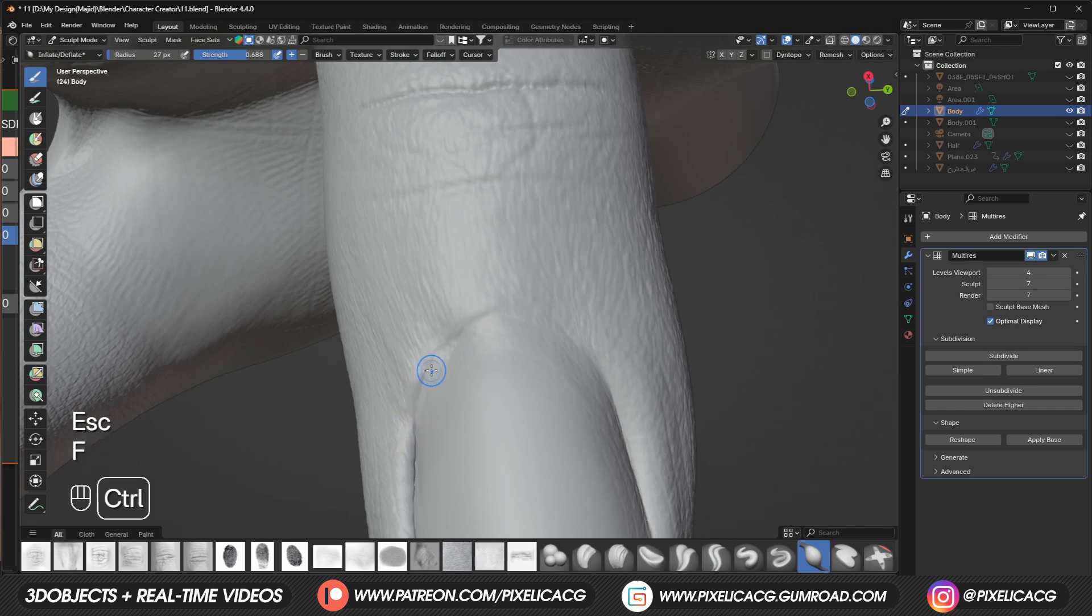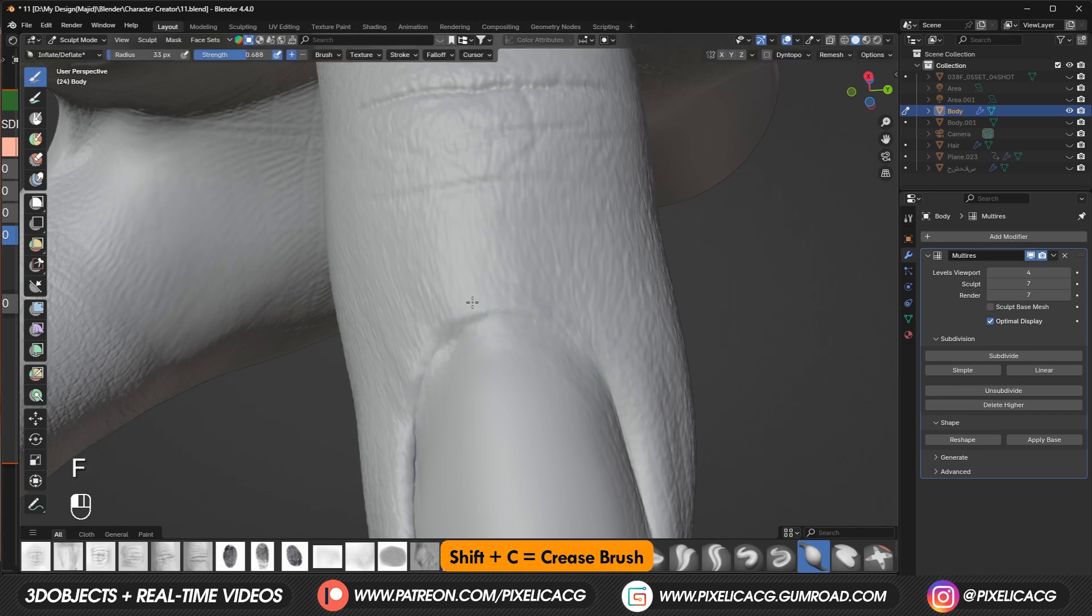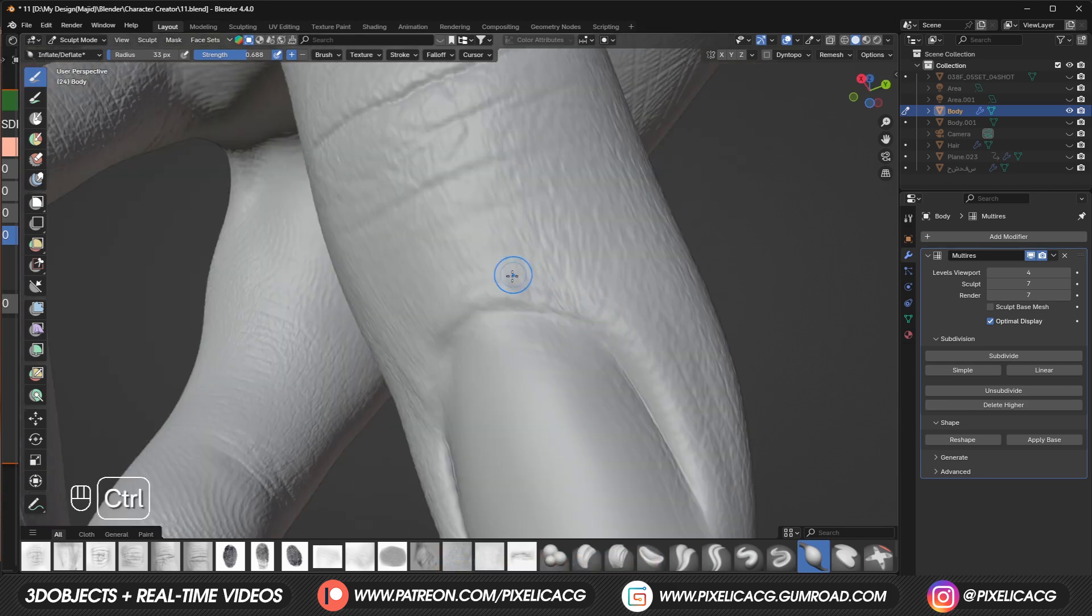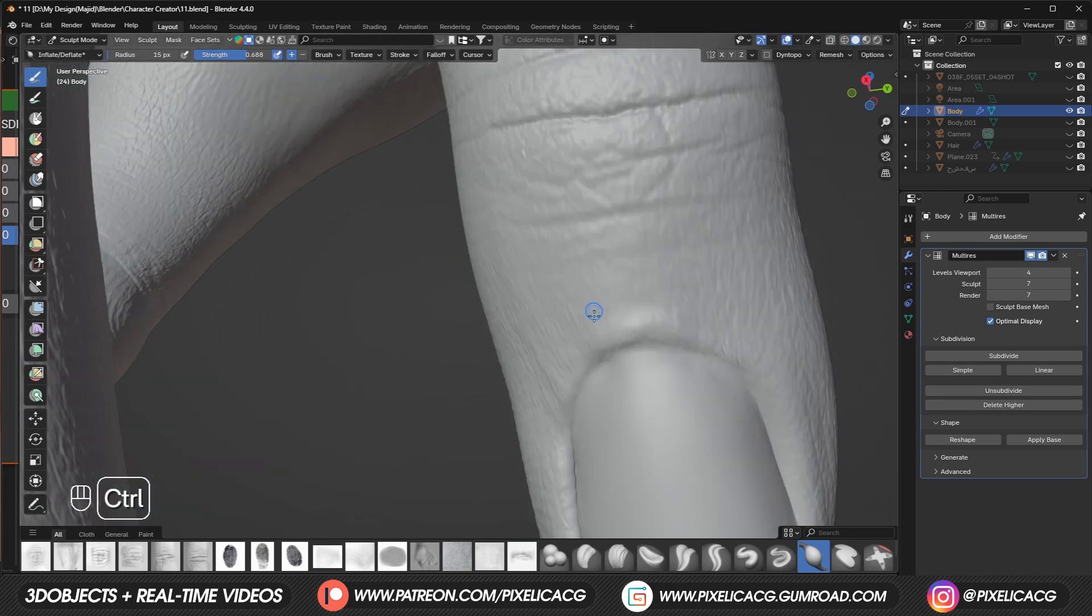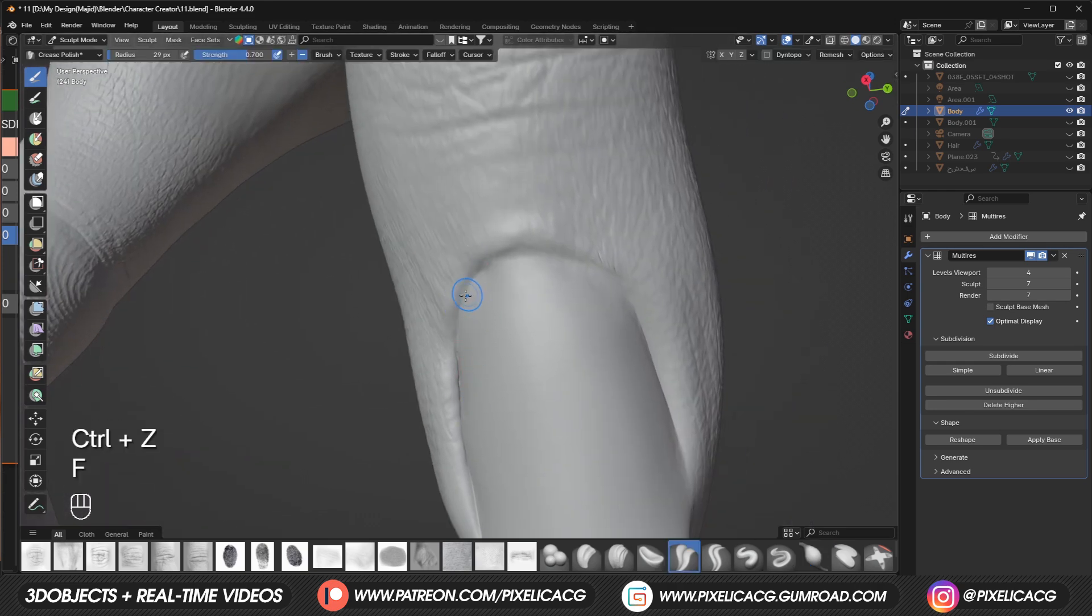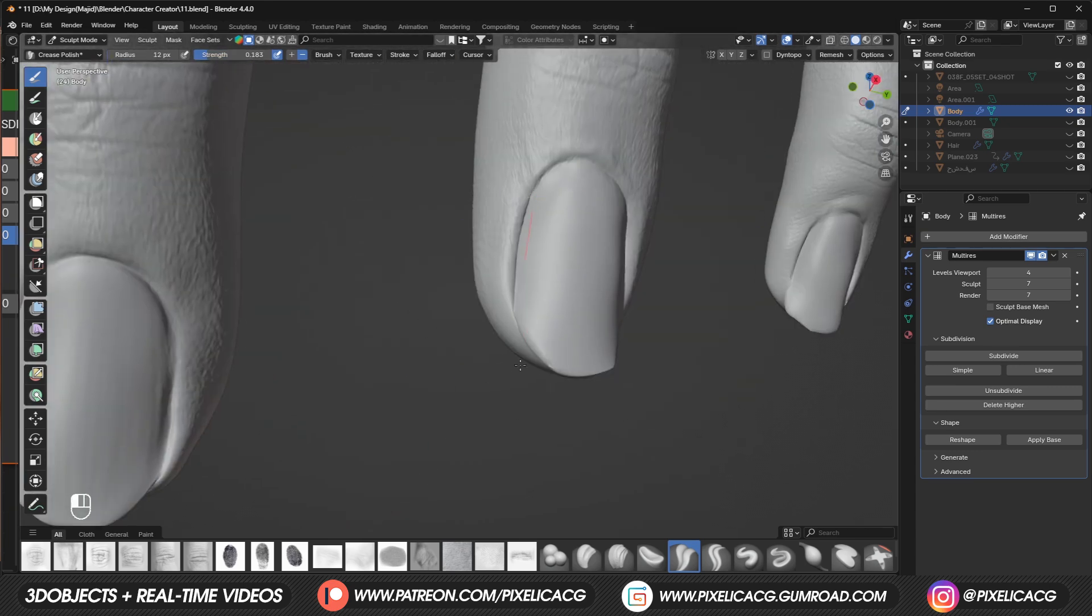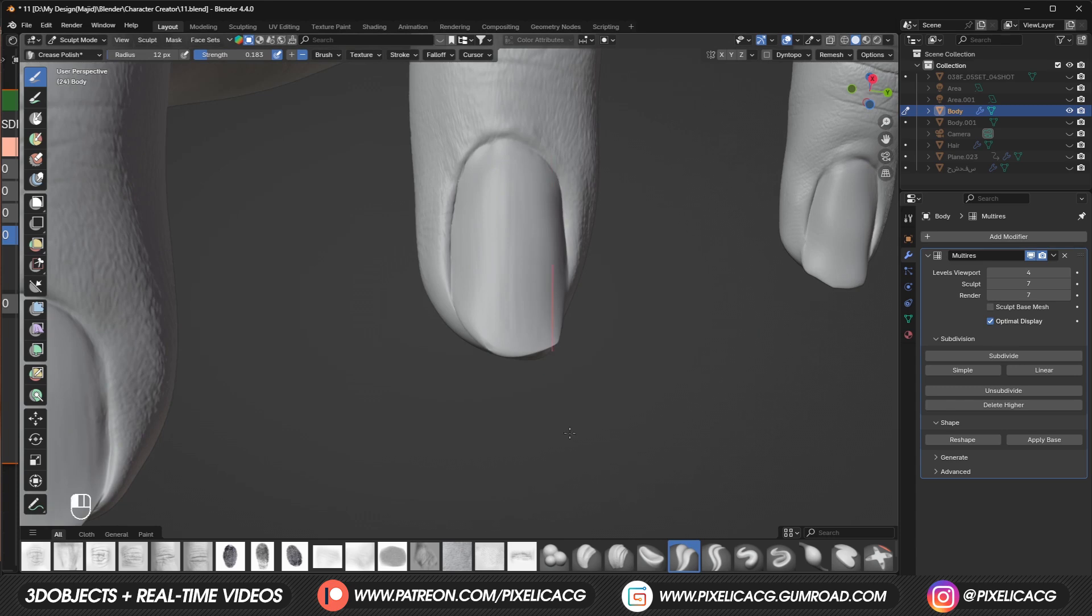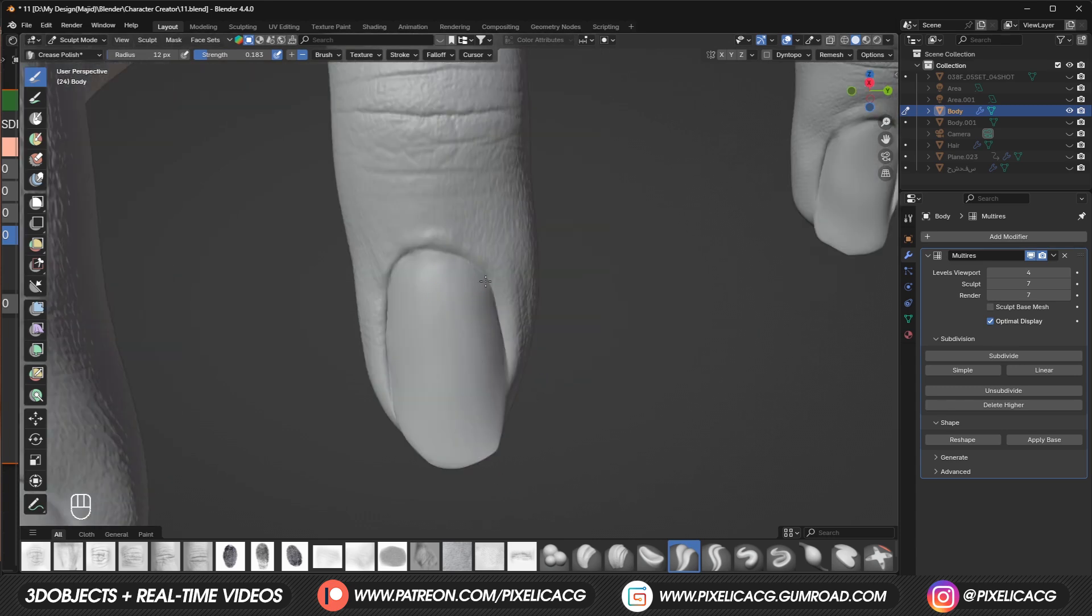The edges of the fingernail and the finger needs a bit more work. We can use crease brush and use control to reverse sculpt those areas to add a bit more edge to it. Then let go of the control and add a crease on the inside of the fingernail so we make it more pronounced. Start doing the same thing to the other fingers. Just create the vertical lines on the nails using crease brush with a low strength.